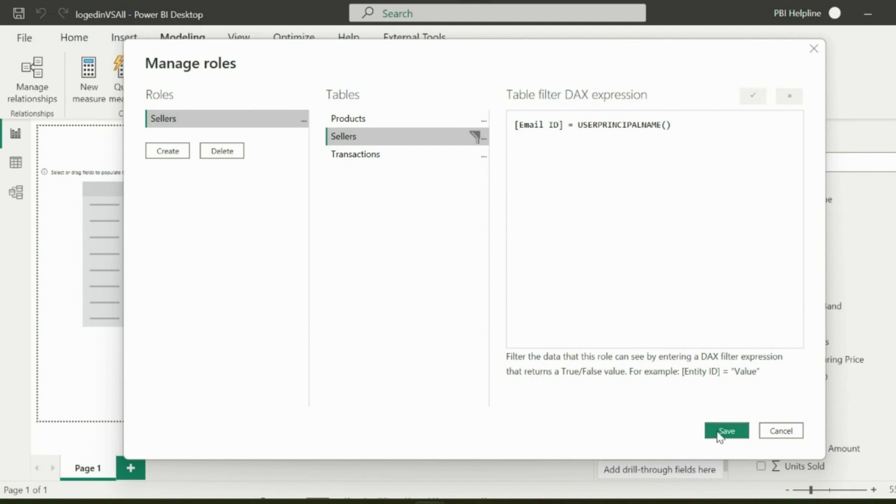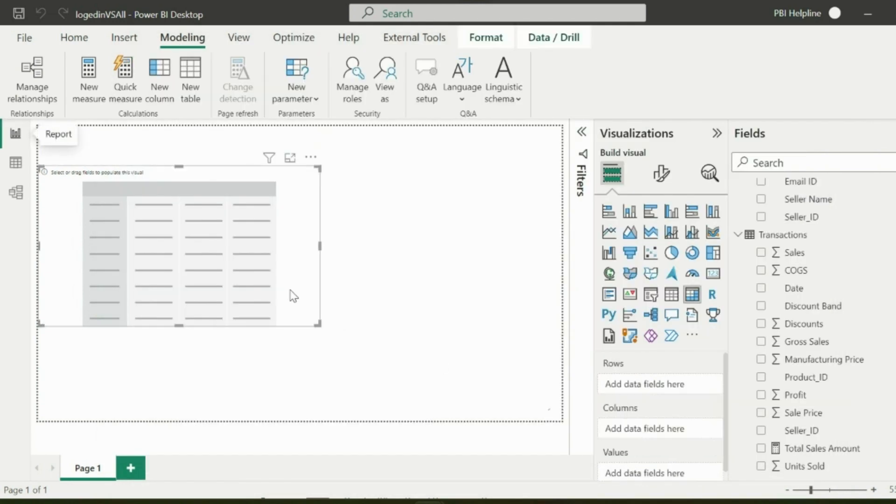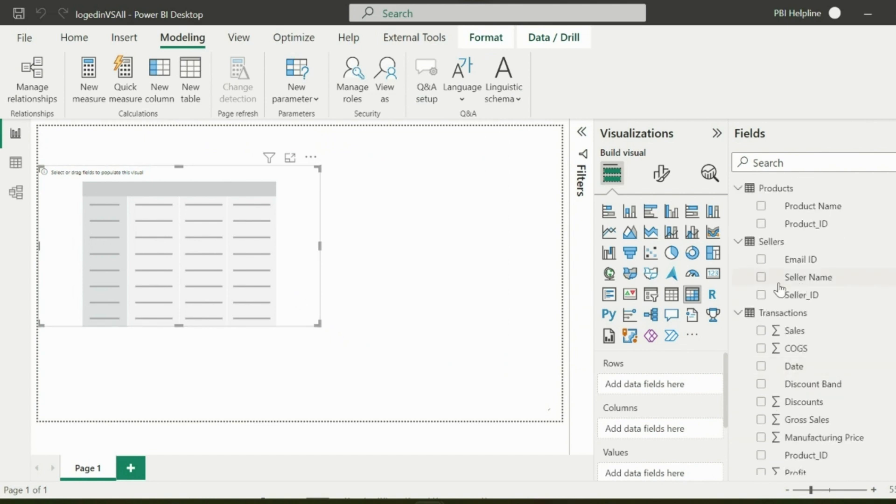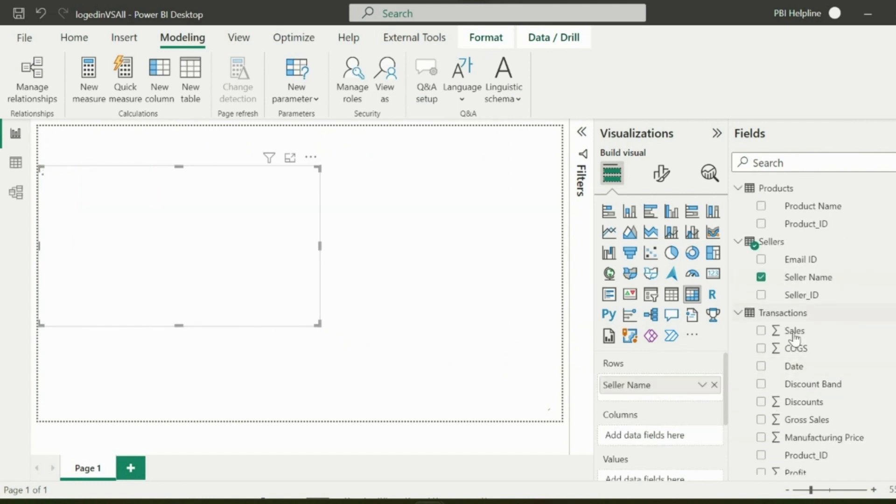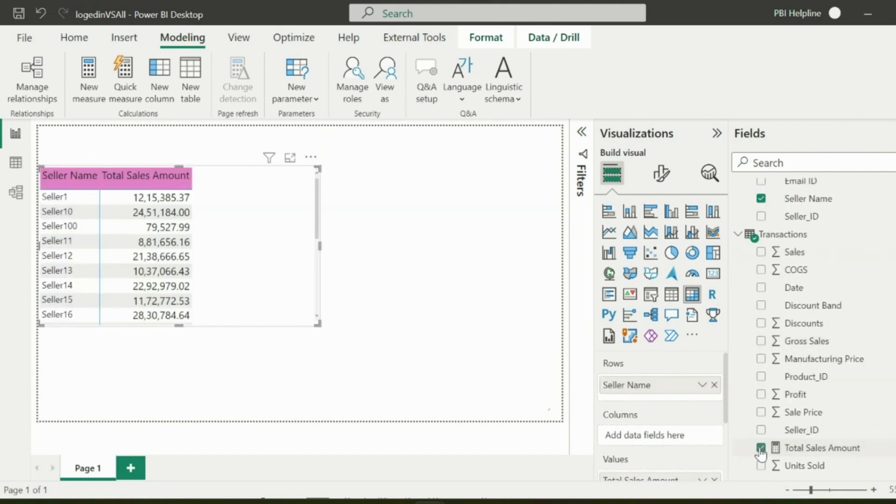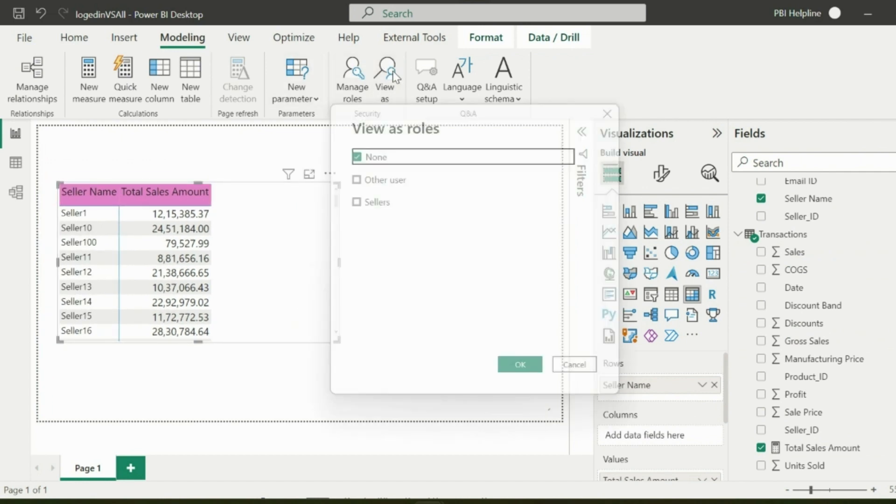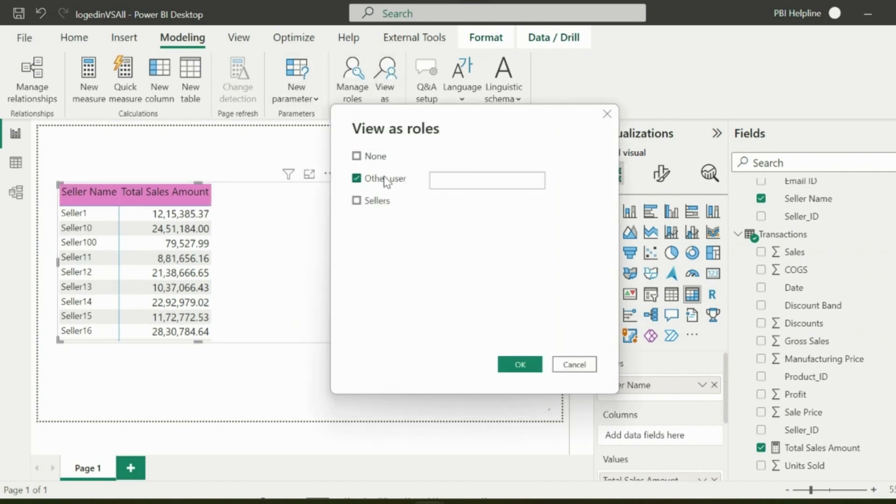Let me show you what is the problem with this approach and why we won't be able to compare the current user versus others in this case. With this security role created, I can create a visual with seller's name and total sales and can test the functionality by clicking on View As. I can enter any email ID to see whether it is working fine or not.